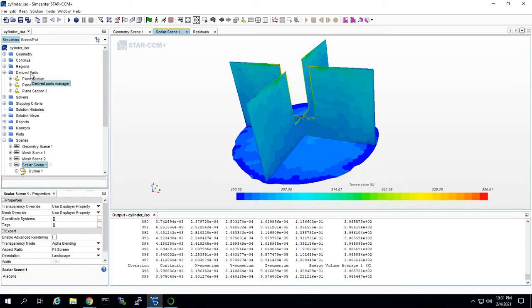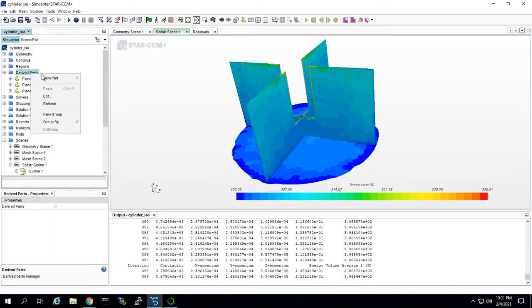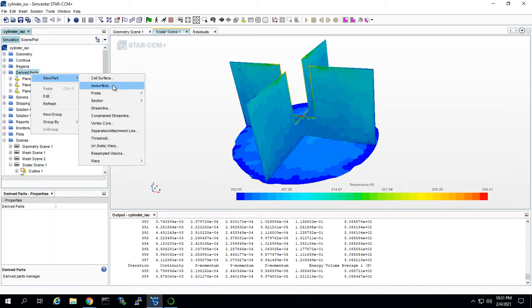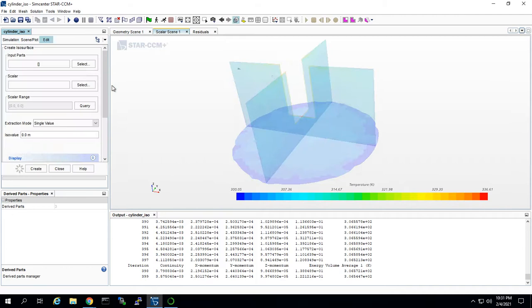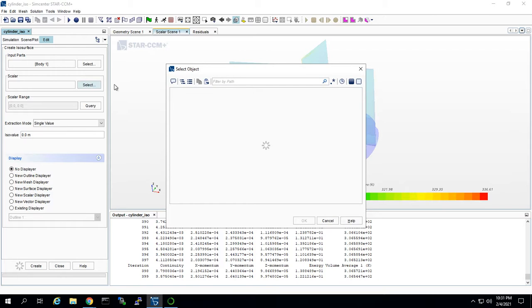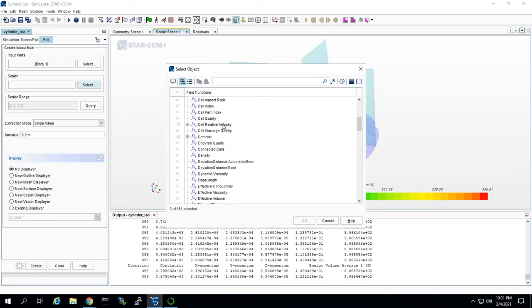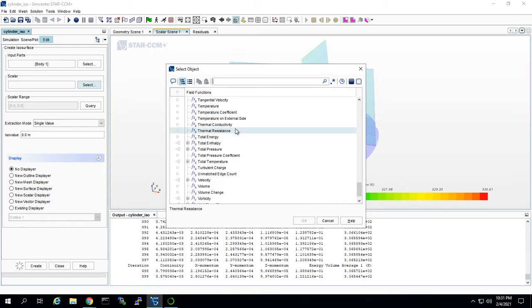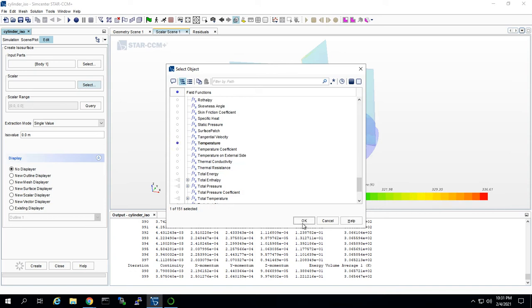When you right-click on derived part and click create an ISO surface, it's going to ask you for your part. We're going to keep it as body one. Then I click no displayer, and we're going to choose the scalar function, which will be temperature for this model.